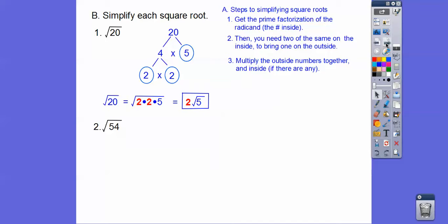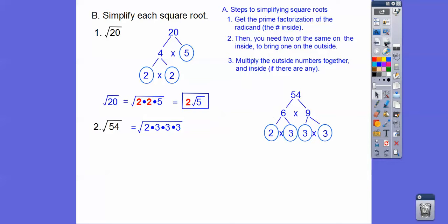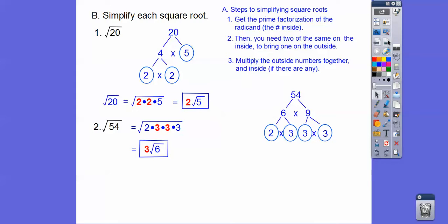Let's try that with this one. So 54. You can do several ways to break down 54. Probably the most common is 6 times 9, and neither of those are primes. So let's break those down. 6 is 2 times 3. 9 is 3 times 3. So here's 54 in prime factorization. So let's put those in the radical. And then two 3s on the inside will bring one 3 on the outside. And notice we multiply this leftover 2 times 3. So that gave us root 6. So 3 root 6.